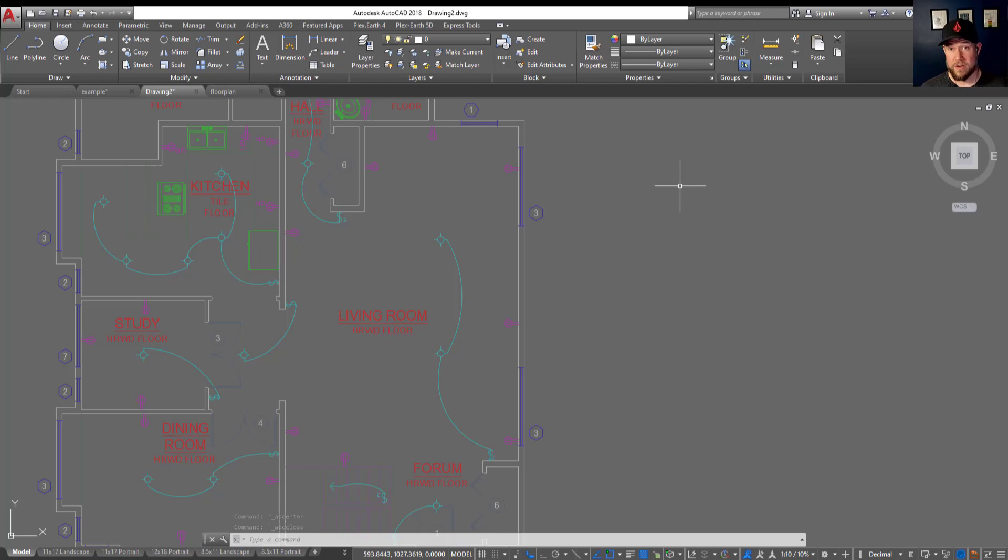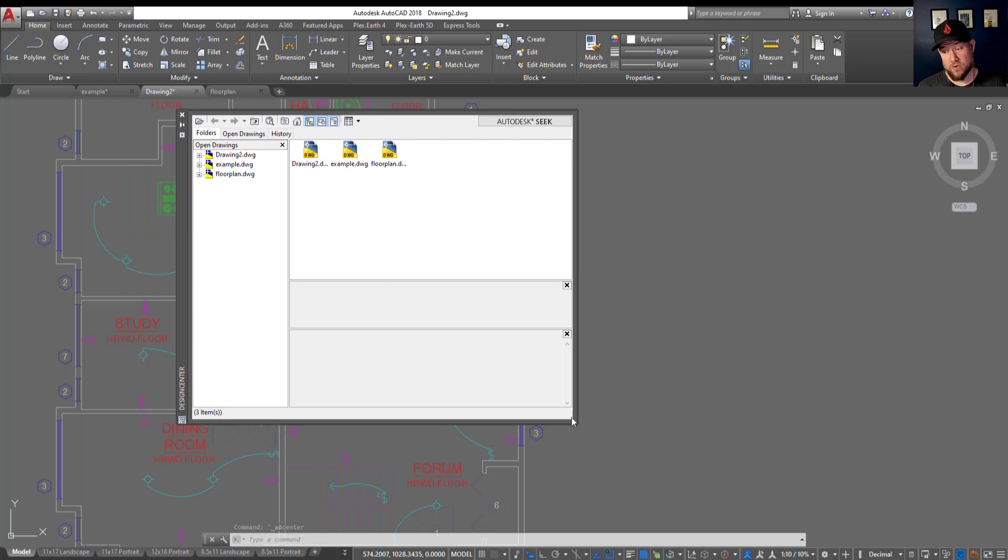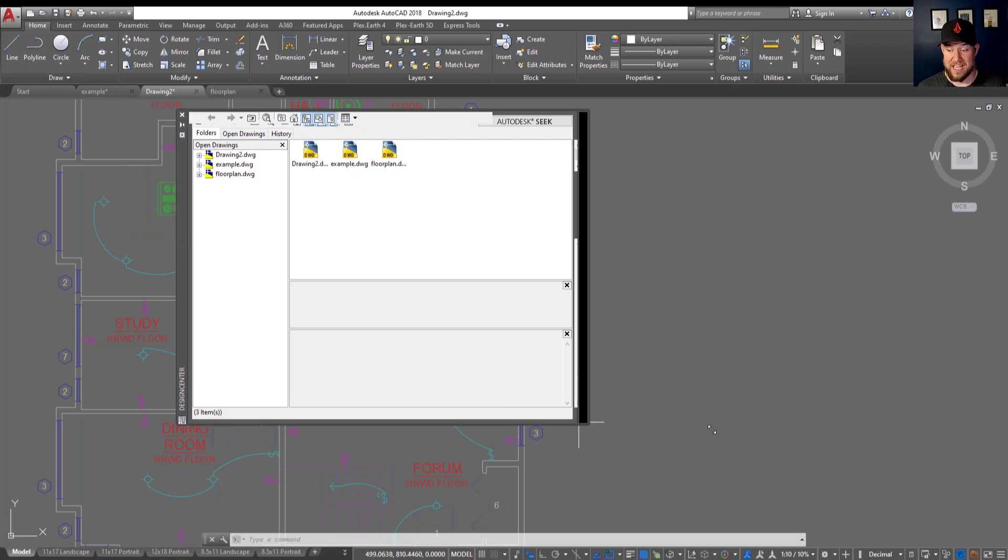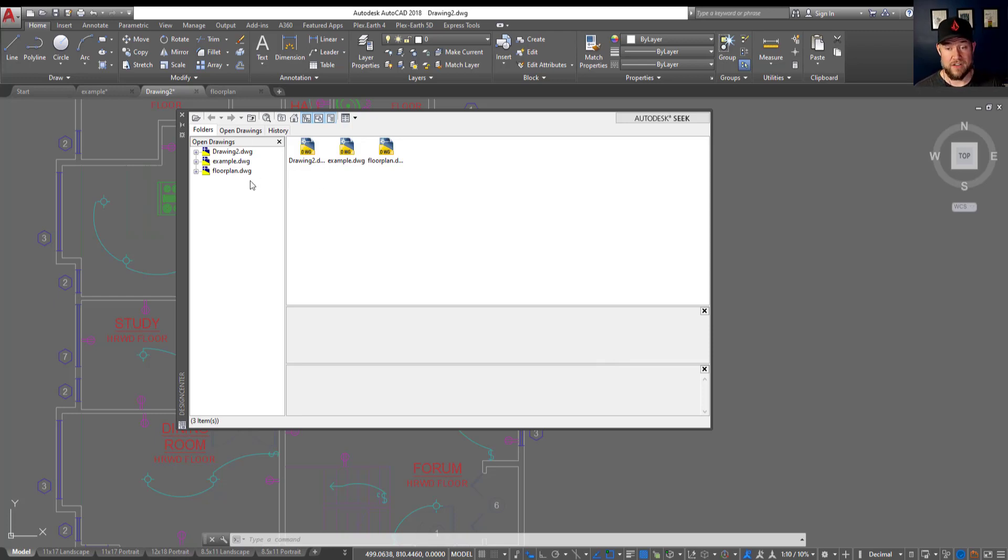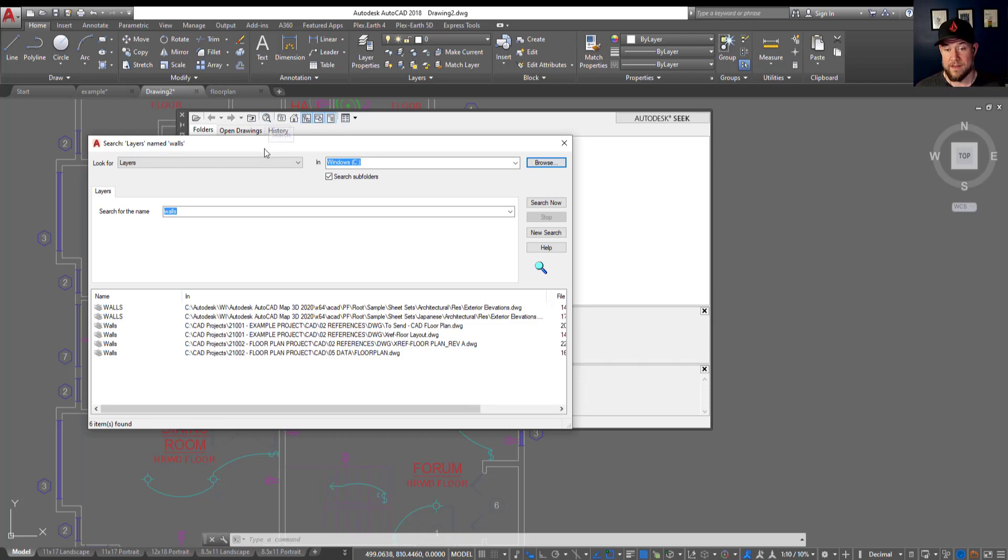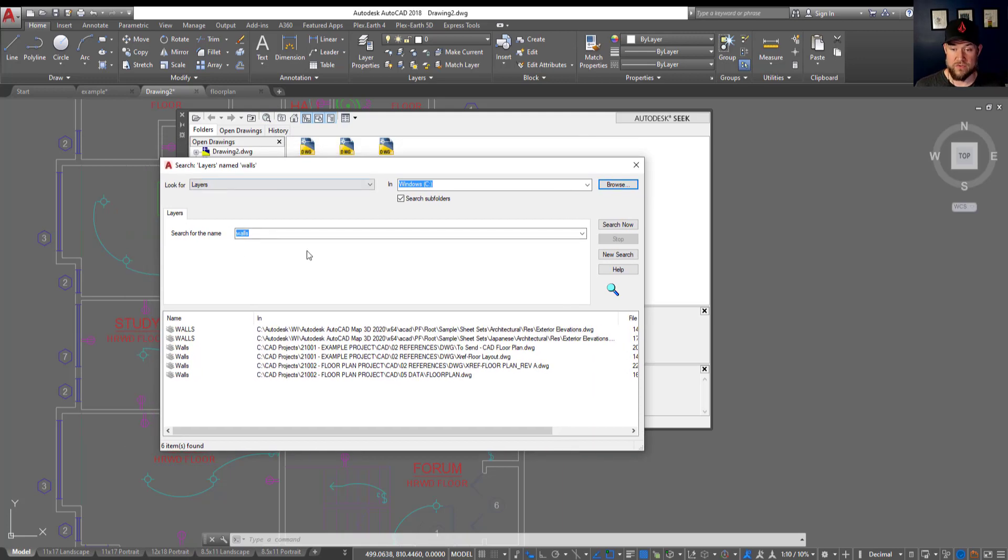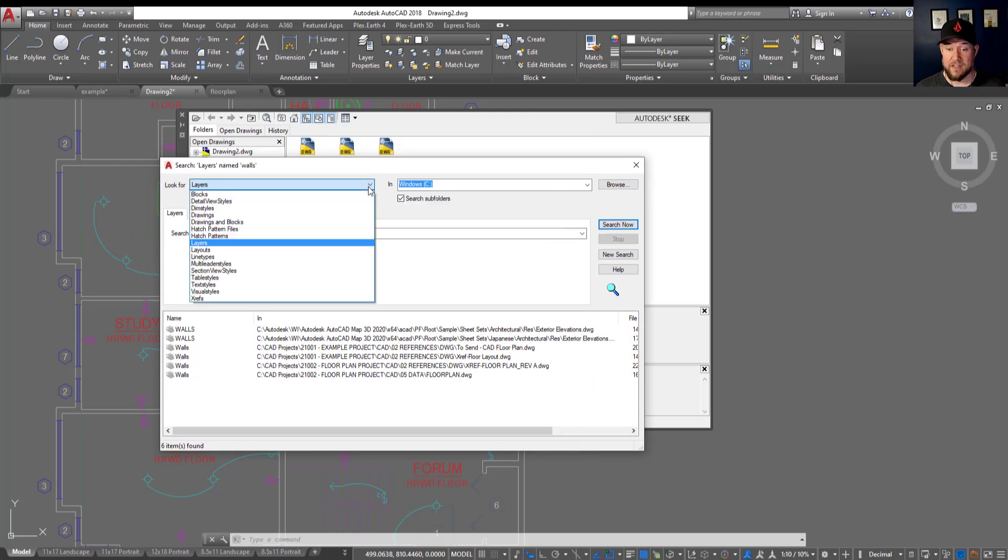All right, so for the third trick, we're going to want to open up the design center, which is the ADC command or control two. This is going to let us search for not only layers, but drawings and blocks and more by opening up this window, which I've mentioned in other videos. This gives us an easy way to bring things into an existing drawing, but it also has a great search function by clicking this search button up here with the little magnifying glass.